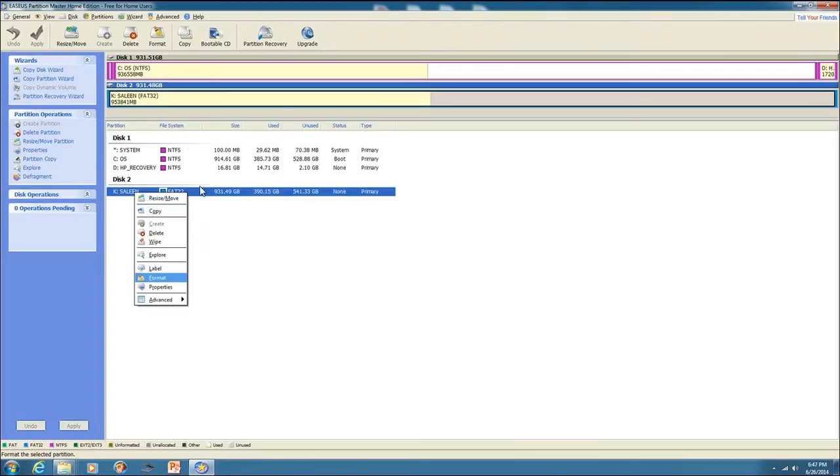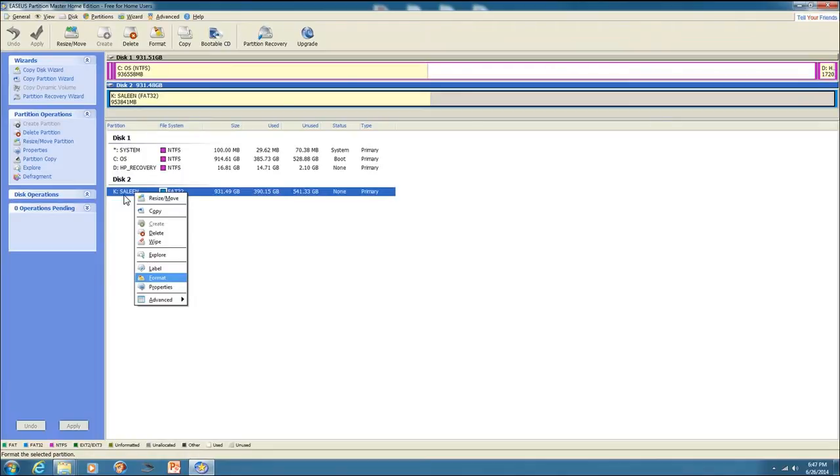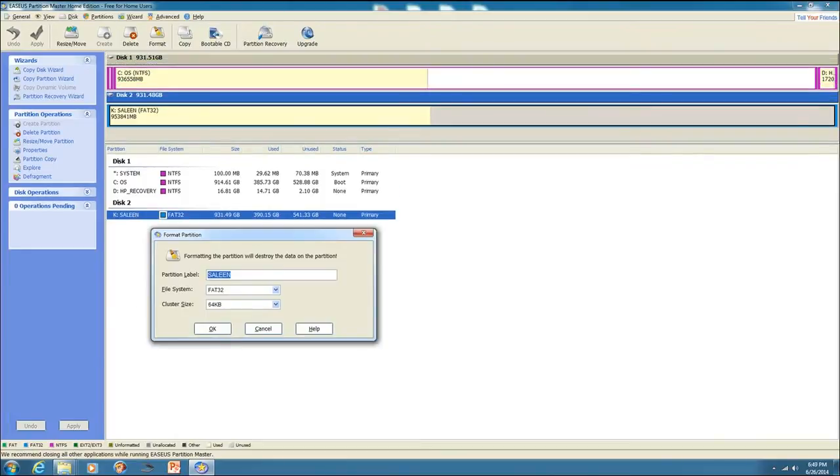So I use Ease Us Partition Master and when you buy your external hard drive, it'll be formatted NTFS and here I've labeled mine Selene. I label all my hard drives for which car they go in and I've already done this one as FAT32 but I'm just showing you how to do it.